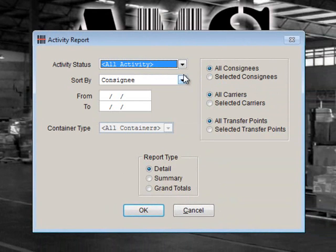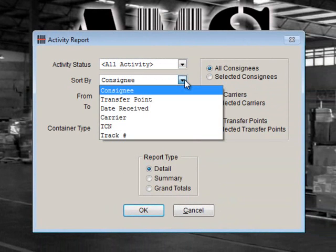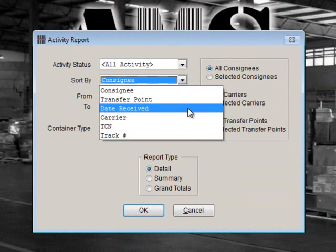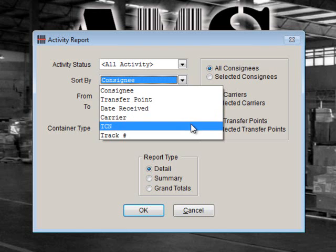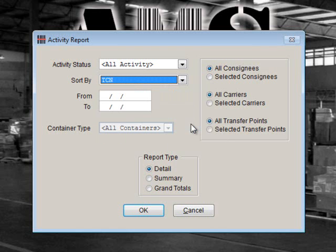The Sort By section is used to organize your report by what is important to you. For this example, we'll choose to sort by TCN. Next, you may select a specific date or range of dates to suit your needs. We will leave this section blank so that all dates will be included.